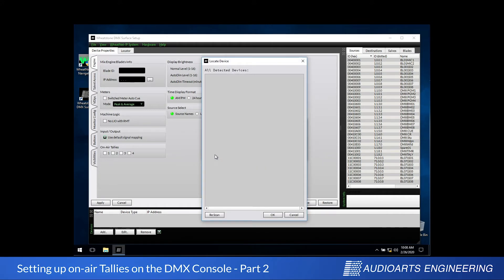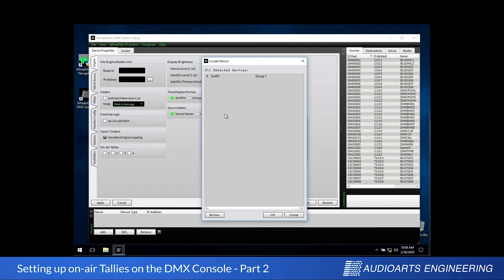If I haven't been working with devices already, I might have to hit the Rescan button in the lower left-hand corner of the window in order to find the control surface. And there it is, right at the top. Surf 01.